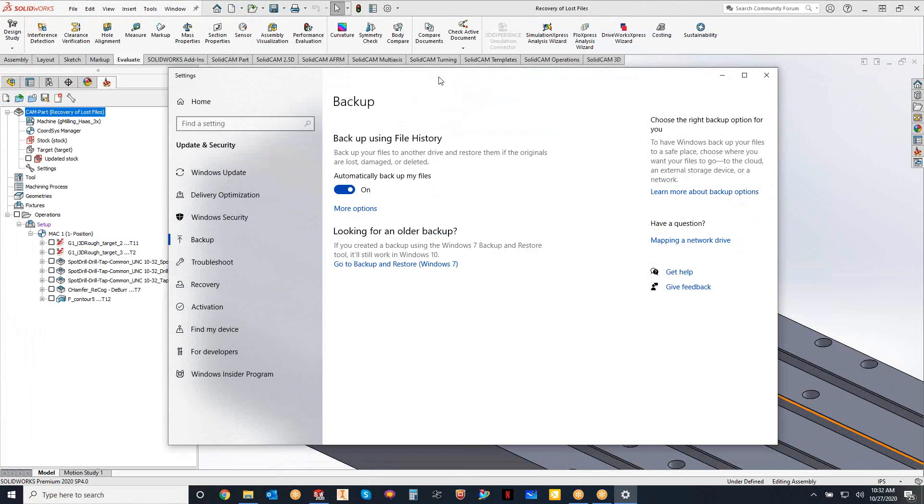Once you get to the backup settings, you'll get a window that looks sort of like this. Now, I already have my backup settings set up, so that's why we're looking at this kind of finalized version. When you first open up your backup settings, what you're going to get is a little window here that says add drive.